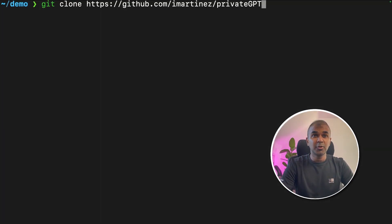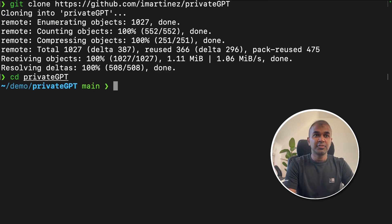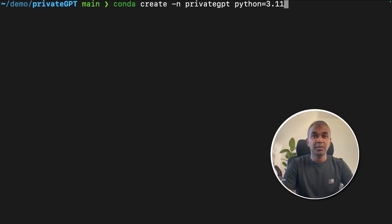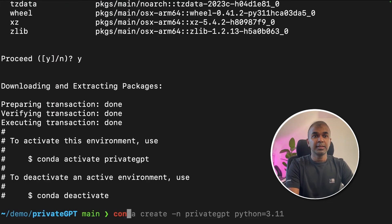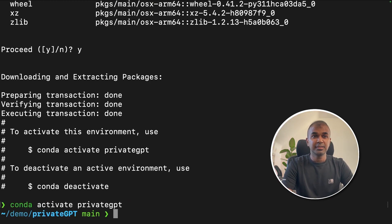First step: git clone Private GPT and click enter. Next, navigate to that folder. Then run: conda create -n privateGPT python=3.11 to create a virtual environment. Next, conda activate privateGPT and click enter.